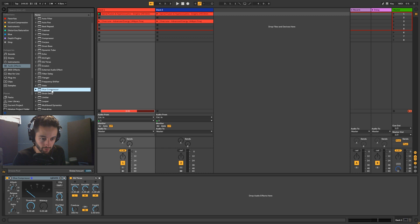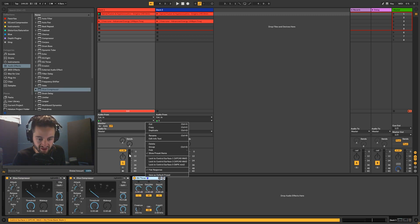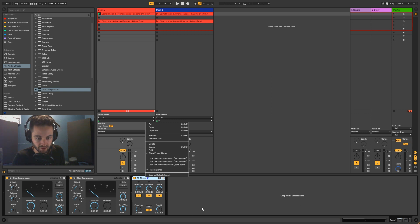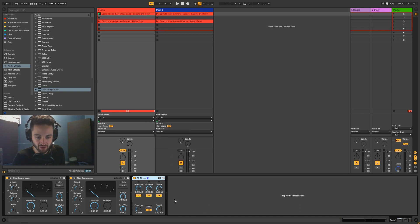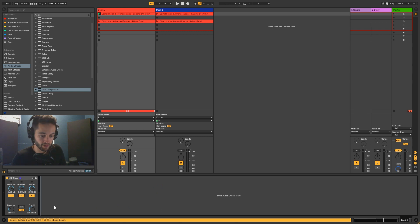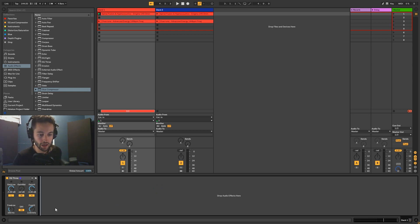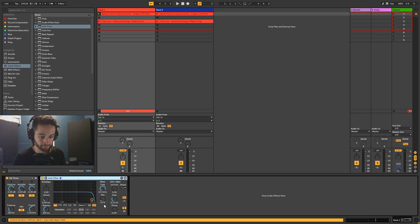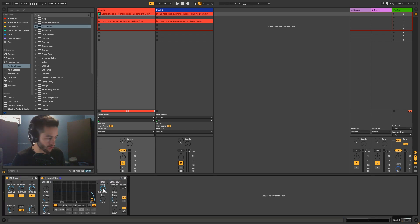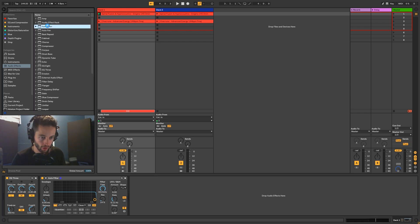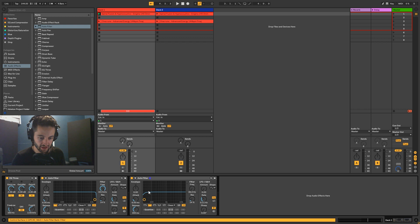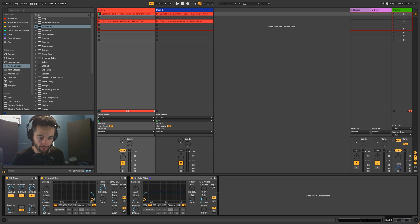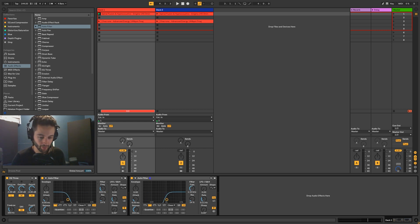Right-click on the EQ3 and make sure you set it to flat response, because EQ3 by default doesn't always respond in a flat way. Now we've set up our EQ. Next we'll set up some filters — we'll get filter one and filter two. One is going to be a sweep from the bottom and one from the top — or more properly, low pass and high pass.